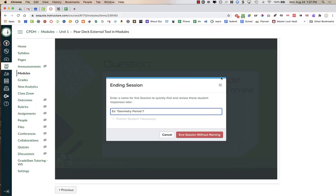I mentioned that I do not use Pear Deck for a grade. One of the reasons is that when you integrate it into Canvas, no grades or answers get passed into Canvas. This should just be for formative assessment where you can see results and discuss with students live in real time, or talk about it afterwards if done asynchronously. For grades, it's mainly for engagement and formative assessment — grades do not get carried in.